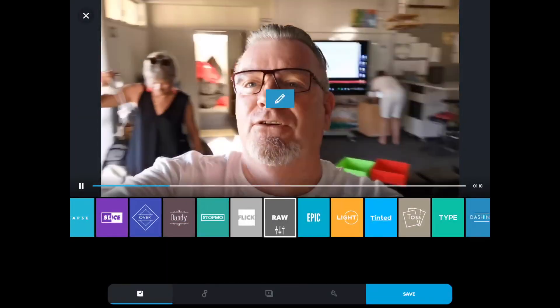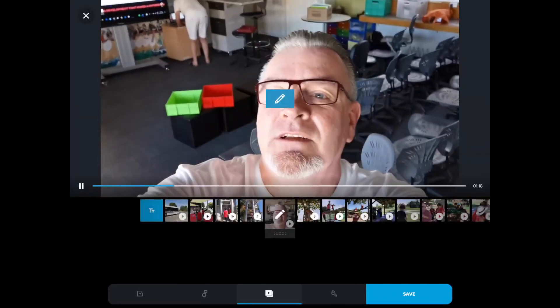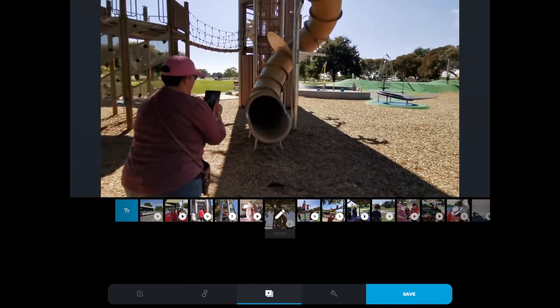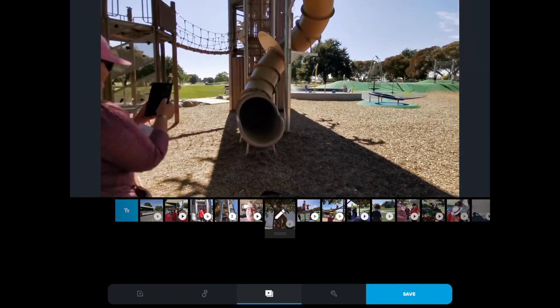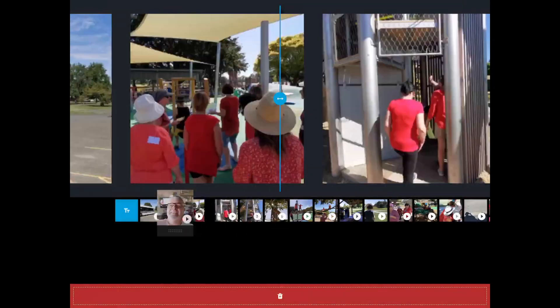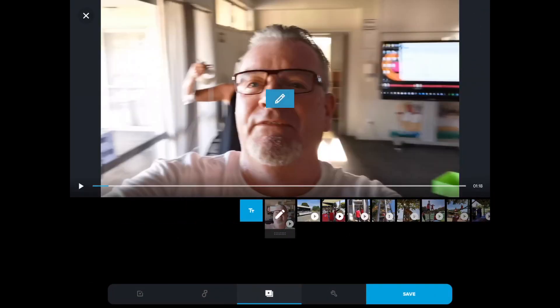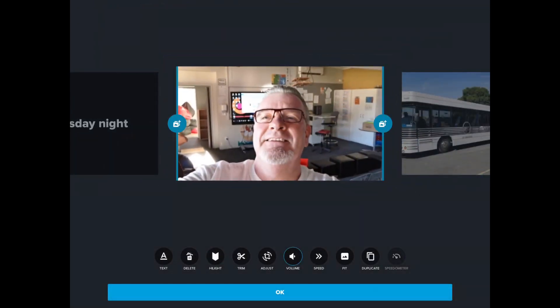Now, hold on a minute — that bit of video there, I want that at the very start. So let me just touch it with my finger and drag it to the start. Now that is at the start of my movie. You can change lots of things in there.